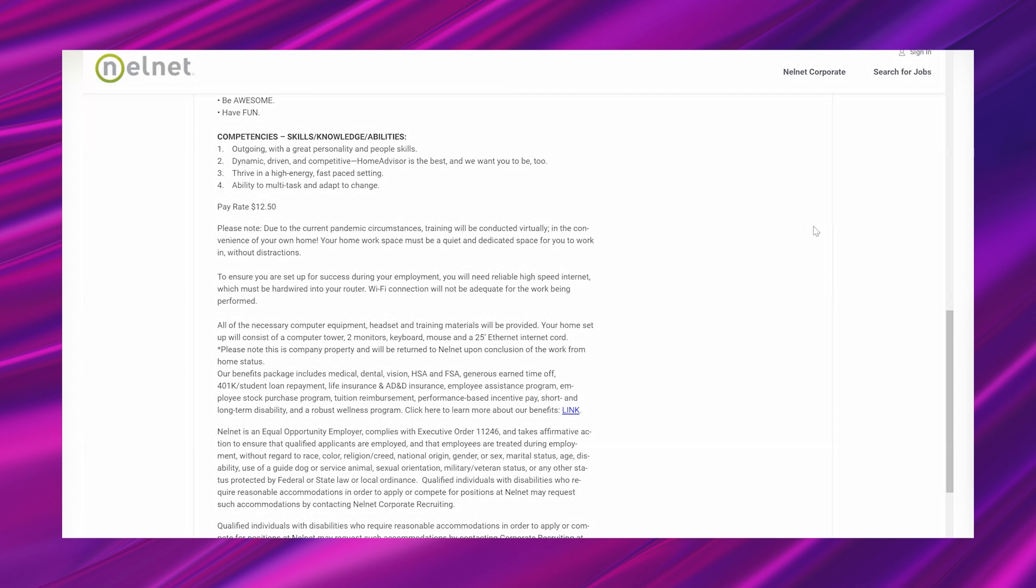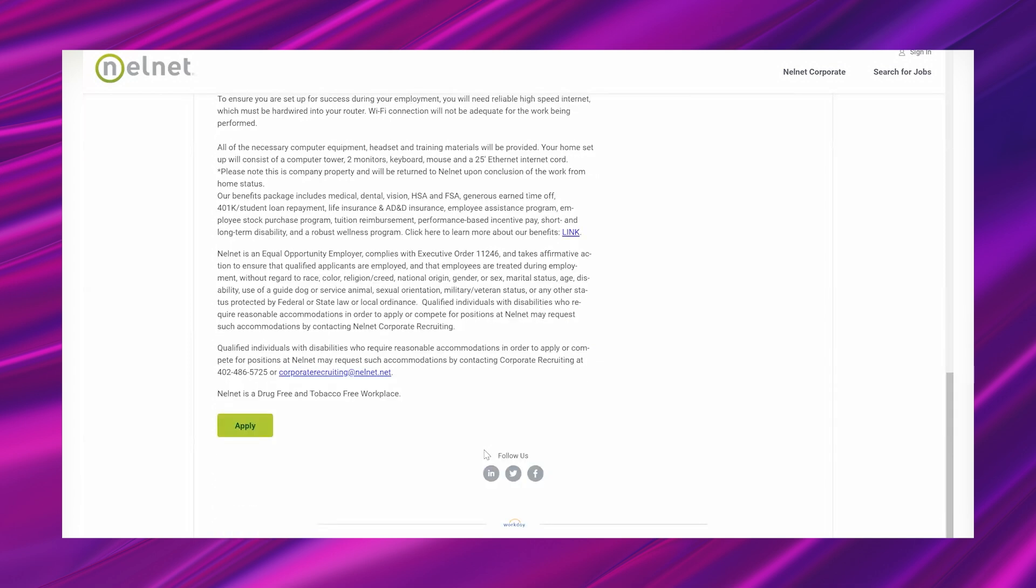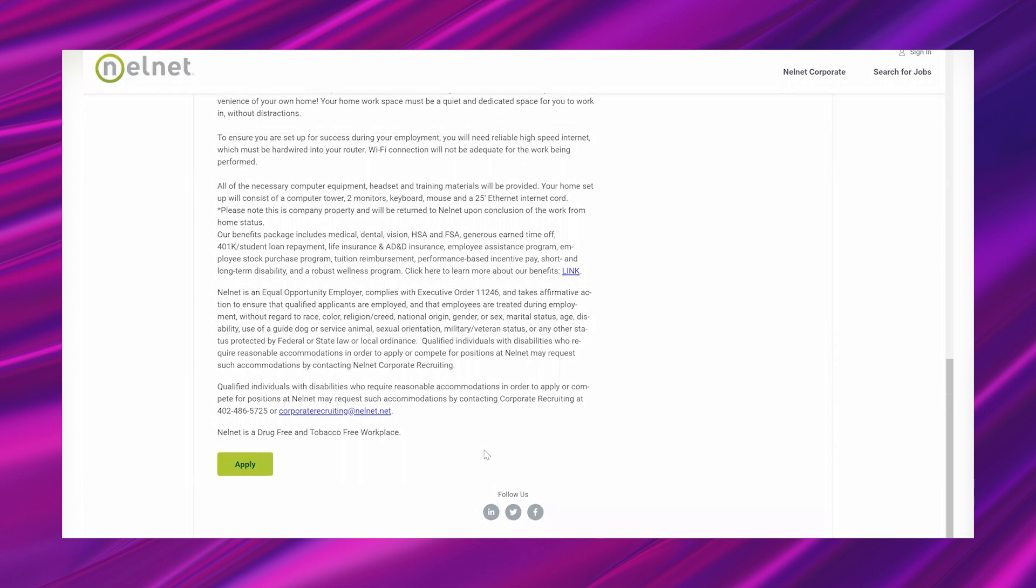Our benefits package includes medical, dental, vision, HSA and FSA, generous earned time off, 401k, student loan repayment, life insurance and AD&D insurance, employee assistance program, employee stock purchase program, tuition reimbursement, performance-based incentive pay, short and long-term disability, and a robust wellness program. And then they have an EEO statement, basically it just means that they cannot discriminate against you for a number of legally protected reasons. And it says individuals with disabilities who require reasonable accommodations in order to apply or compete for positions at Nelnet may request such accommodations by contacting Nelnet corporate recruiting. And they are drug-free and tobacco-free workplace.